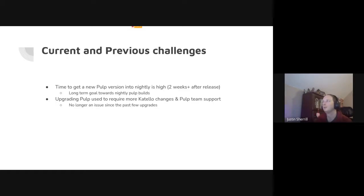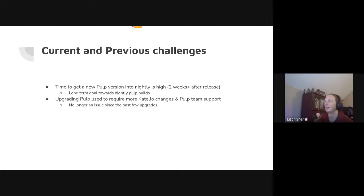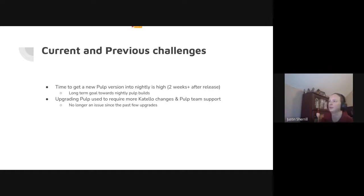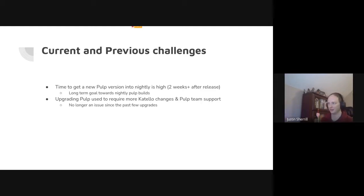Some current and previous challenges: the time to get a new Pulp version into a nightly is still kind of high — it's currently about two or more weeks after release. We have a long-term goal of having nightly builds of Pulp in our pipelines and in our testing so we can encounter any issues early, but we're not quite there yet.